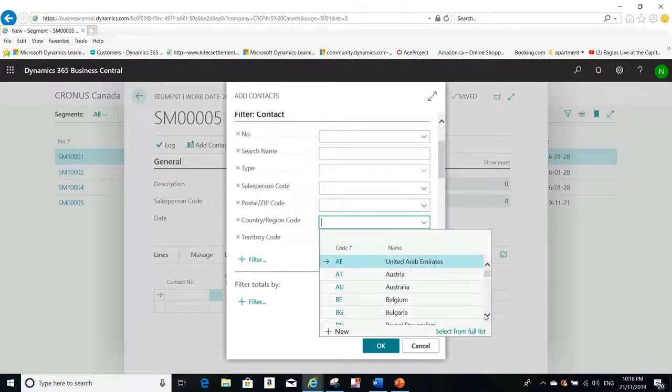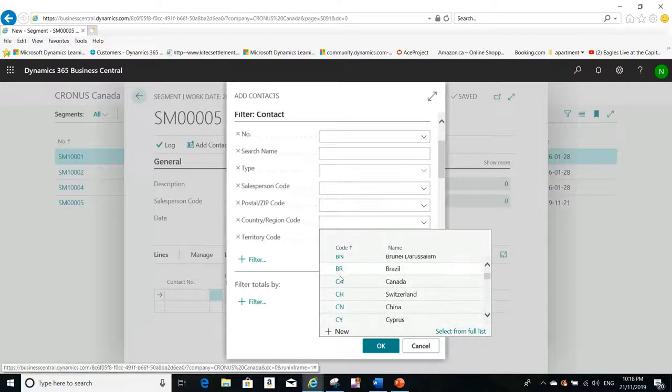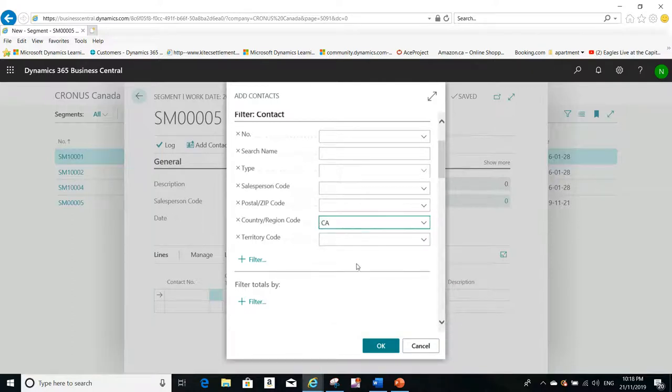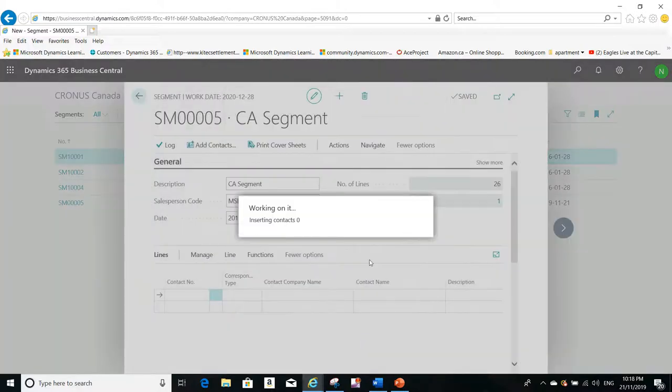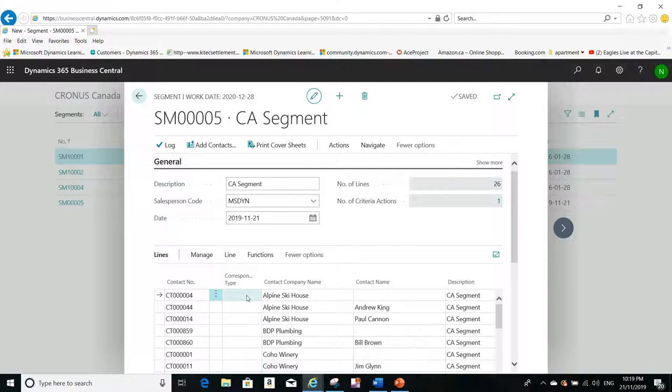For example, let's filter on the country code because we are using the Canadian segment. So when I click OK here, it will add for me the contacts. Now you see these are all the contacts that are Canadian contacts.